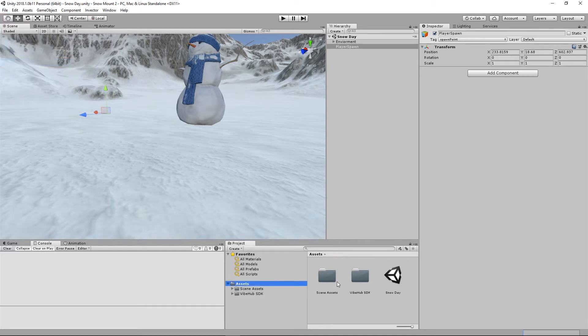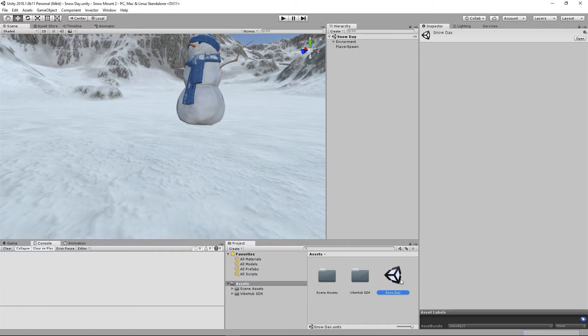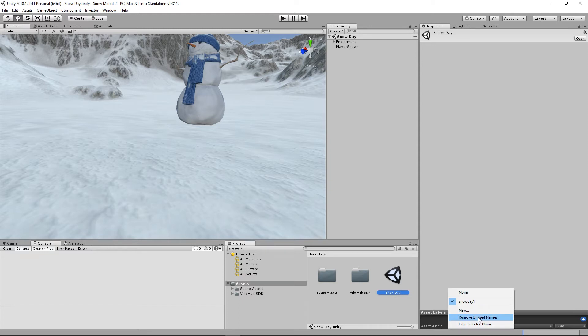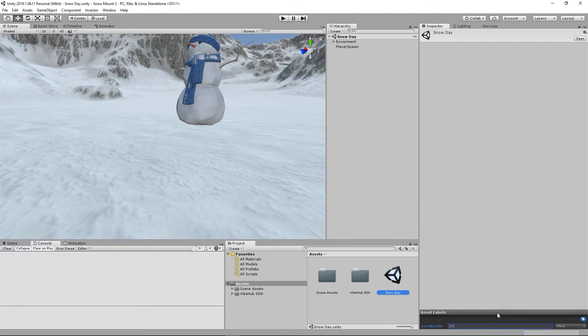Next let's go to the actual scene in the asset window and we want to give the asset bundle a name. So in the bottom right corner you want to go ahead and click next to asset bundle the drop down menu, click on new and give your asset bundle a name and press enter.